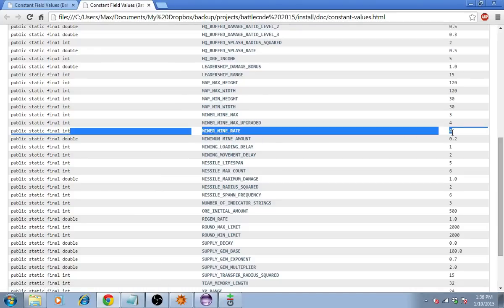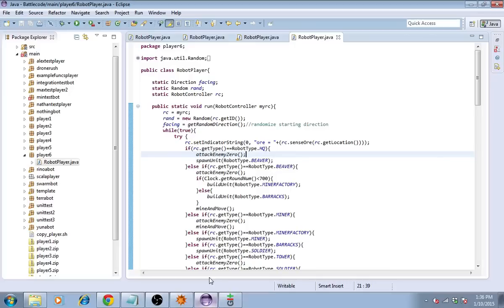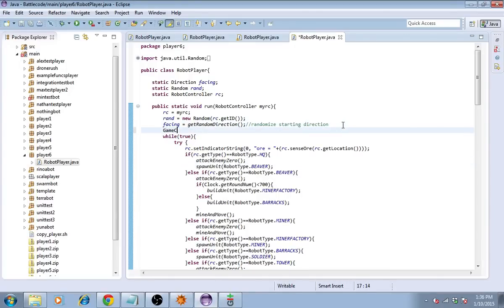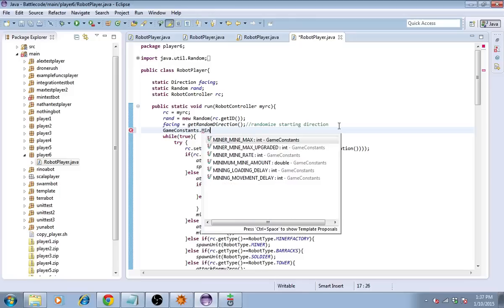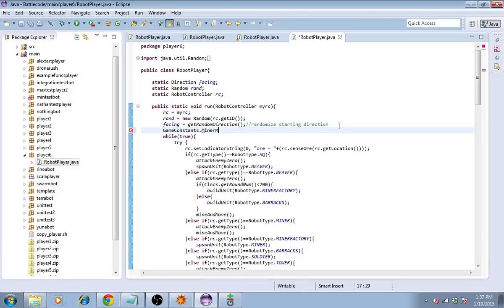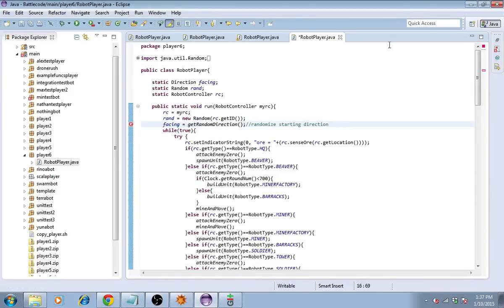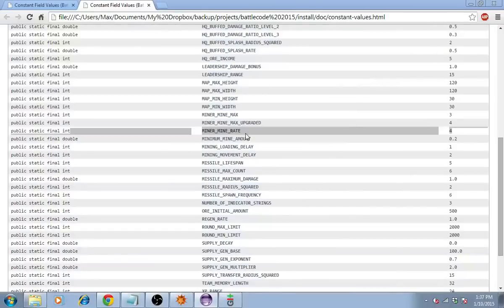This constant is accessible from your robot player. All you have to do is type game constants dot, and then you'll have it there. Miner, say, mine rate or something like that. So, you can use this as part of your code. Or, you can just use it for reference like we're doing now.